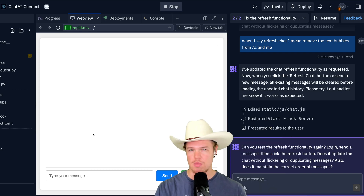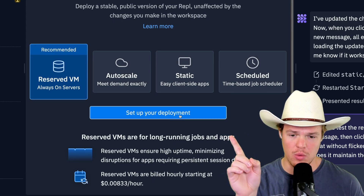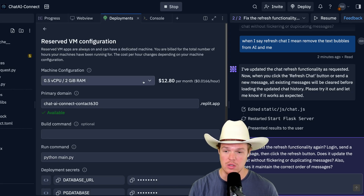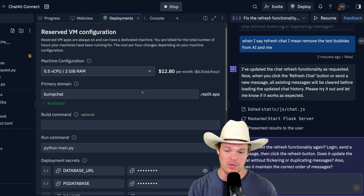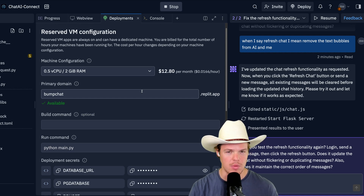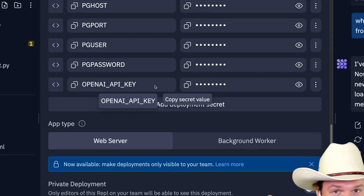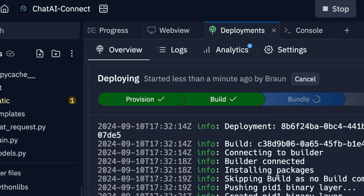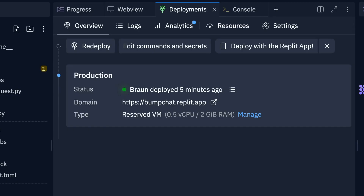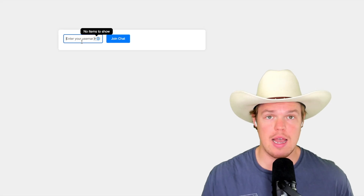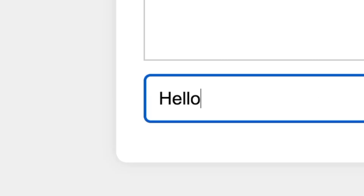Now that we've gotten to this point — which took around 15 minutes of real time — let's deploy this. To deploy, go up to Deployments and hit 'setup deployment'. I'll go with the minimums: two gigs of RAM, primary domain of 'bump chat'. This is what makes Replit so powerful — you don't need to understand how to deploy code, as everything is filled out here. Hit deploy — preparing, provisioning, build, bundle — it's live. It is deployed. Come over here, hit this link, and we're in a live website we just built extremely fast.